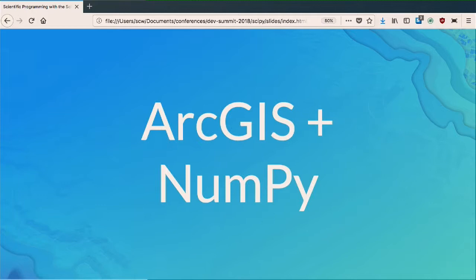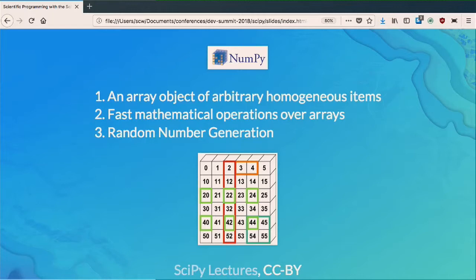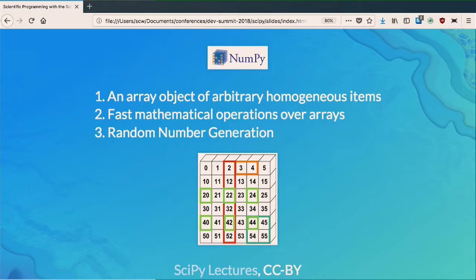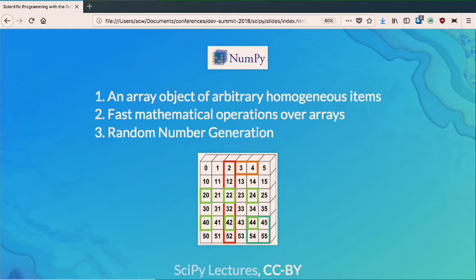Now we're going to get back to the really core part of this story, which is around NumPy, and specifically how NumPy interacts with ArcGIS. What is NumPy? It has three different things embedded in it but two are ancillary. The real core idea is it's an array object of an arbitrary collection of homogeneous items — a multidimensional array. It can have many different types: strings, floating point numbers, integers, booleans. It can represent data in a way that is consistently used across the Python ecosystem. It also has fast mathematical operations — basic matrix algebra, summarization — and some random number generation.